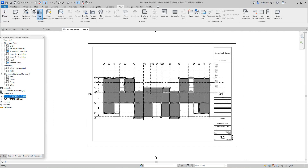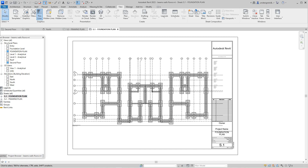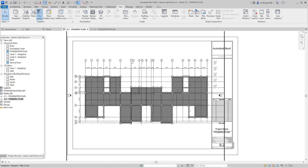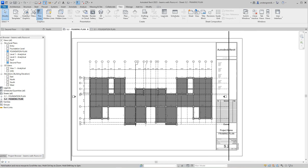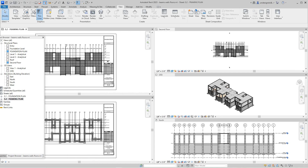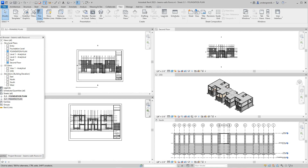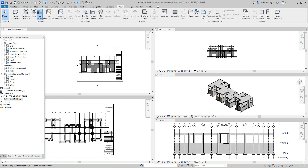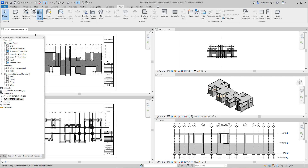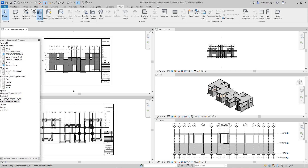Now we have our two drawings — our foundation plan here, and our framing plan for the second level. We were talking about views, and the elevation views — each of these walls will probably need some type of structural framing or reinforcing. So we want to zoom these out and start setting up our real views. Basically from this point on you're setting up drawings.